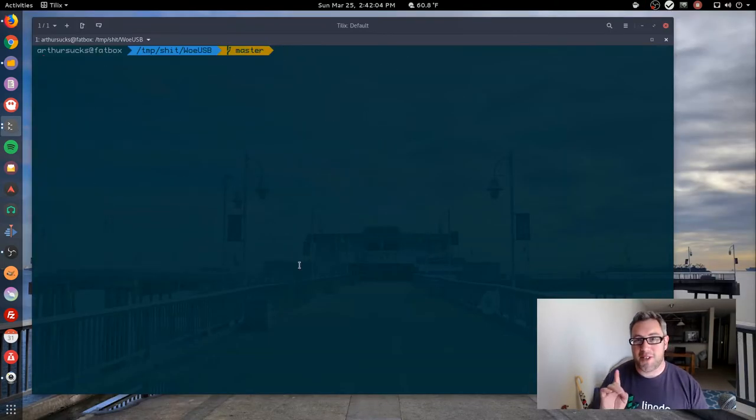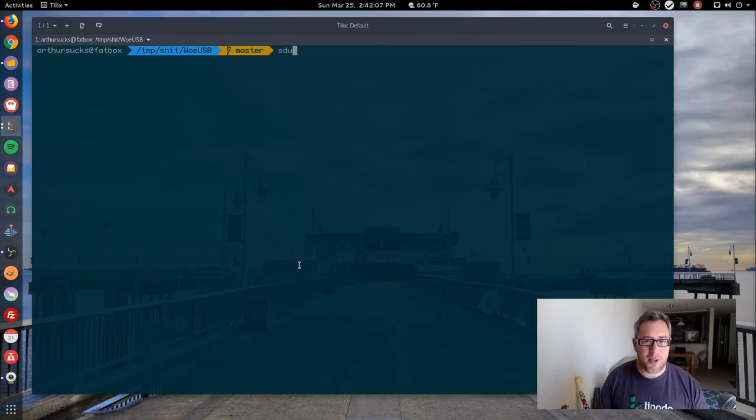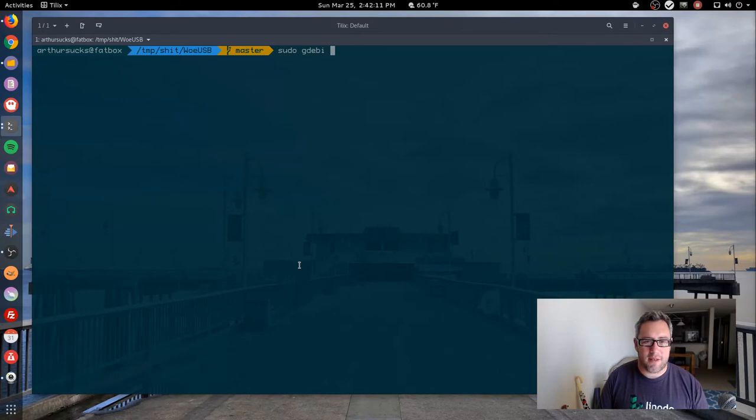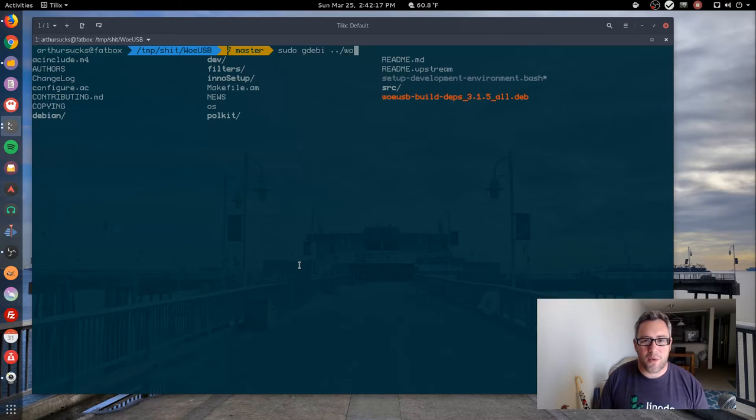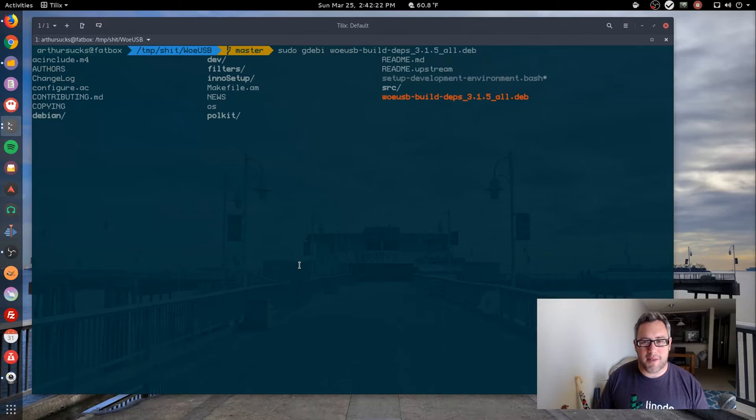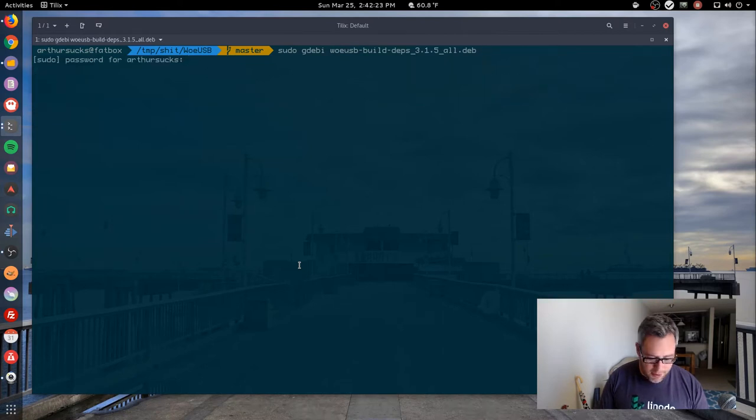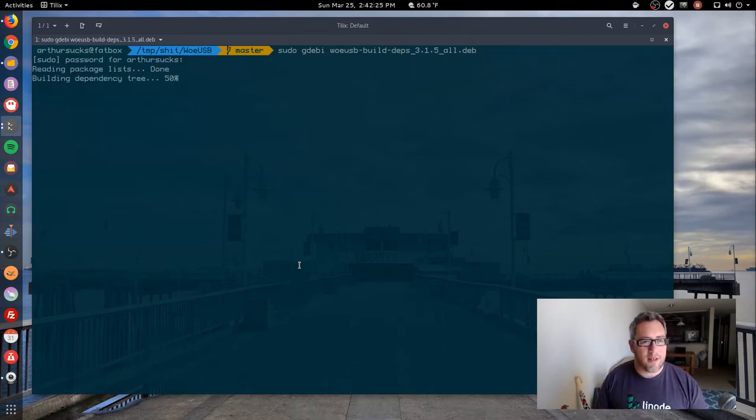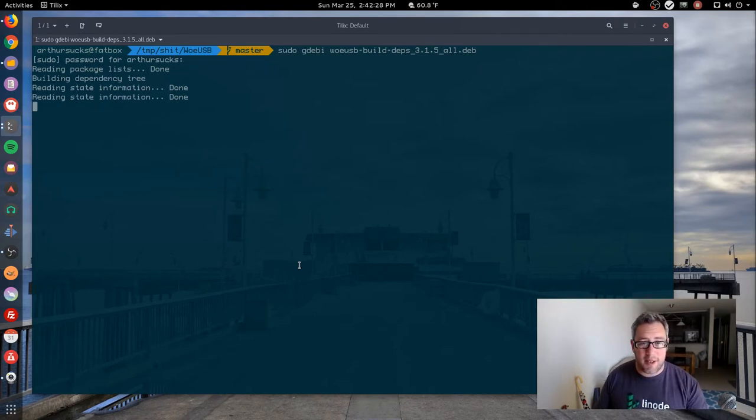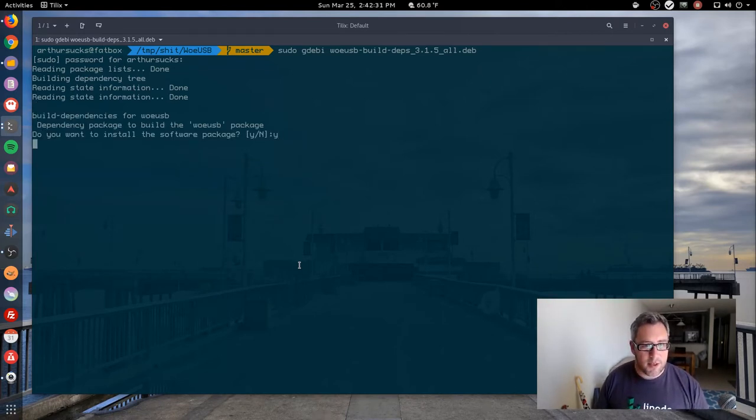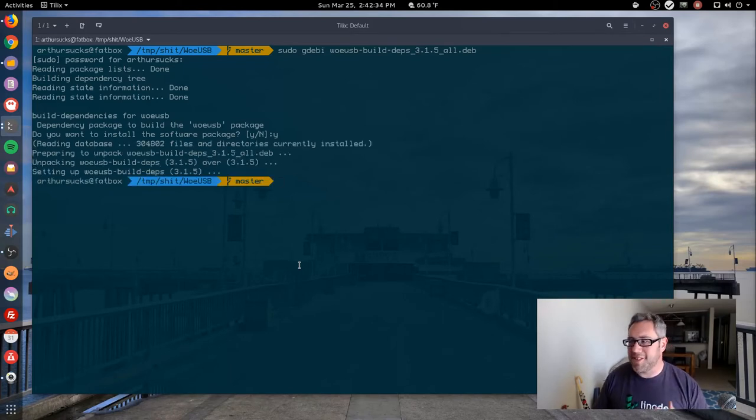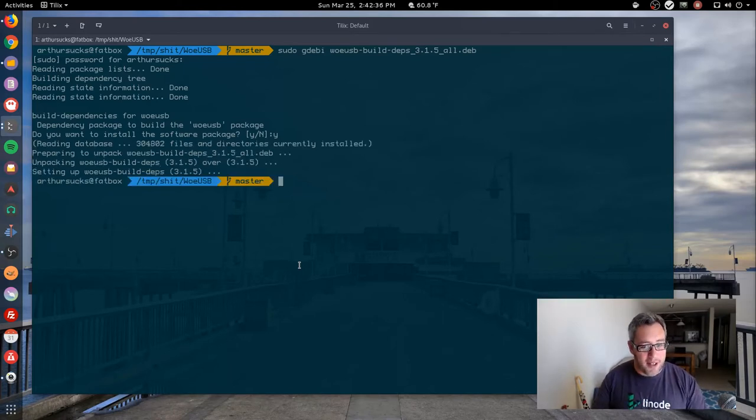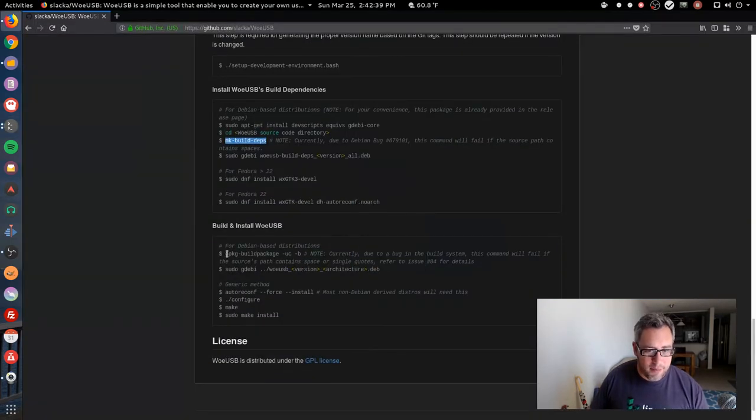So sudo gdebi, it's in the main folder here: woe-usb-build-dependencies. I run that. This is a safe package even though it's not signed because I literally built it from the source code, so as long as you trust where the source code's coming from. That's installed now, let's look at the next step.